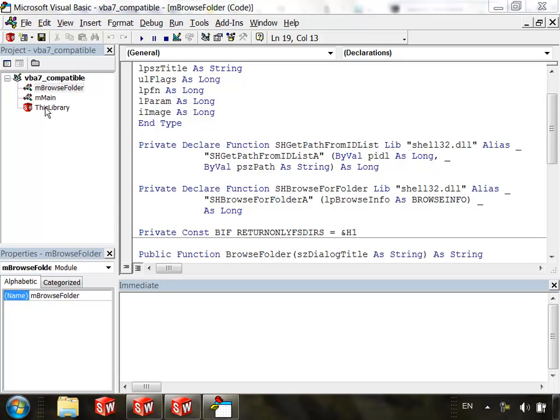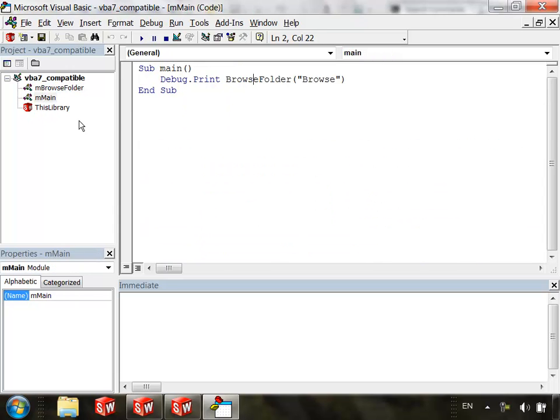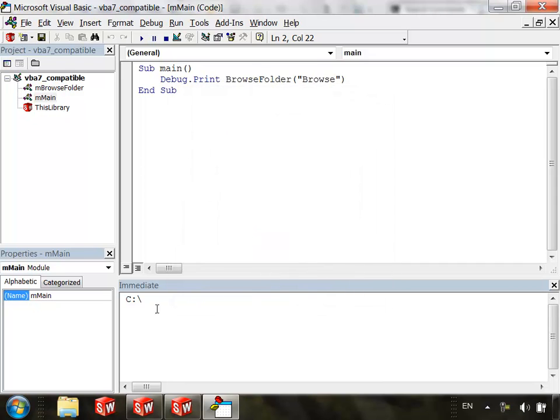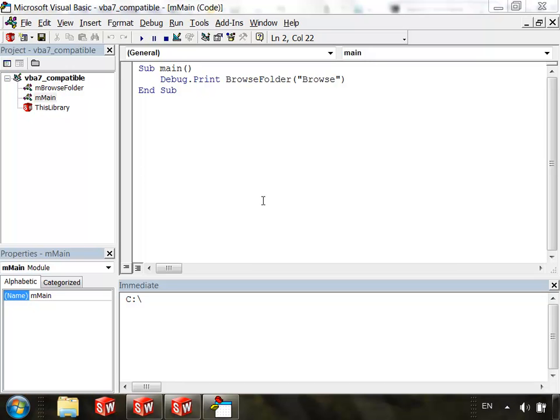So let's go back to the main sub procedure. And I'm going to click the Run button. And when I do, I get this BrowseFolder dialog box to come up. And I'll just click on C drive and click OK. And when I do that, notice that C drive is printed to the immediate window. No problem. Now keep in mind that this is SOLIDWORKS 2012 and this is running a 32-bit version of Visual Basic for Applications.